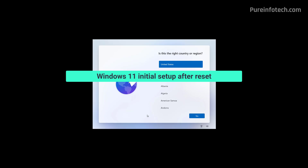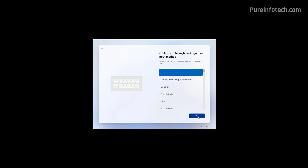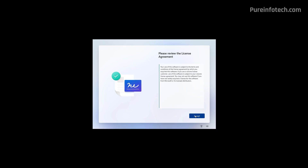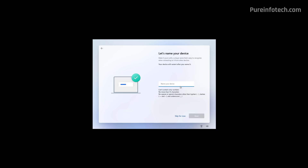To complete the reset, we have to go through the initial setup. First, choose your region and click Yes. Now select the keyboard layout and click Yes. You can skip the second keyboard layout unless you need to configure one. Now click the Next button to continue. It is best to select a name for your computer because it will help you keep your computers on the network organized and you'll be able to identify this device on your Microsoft account.